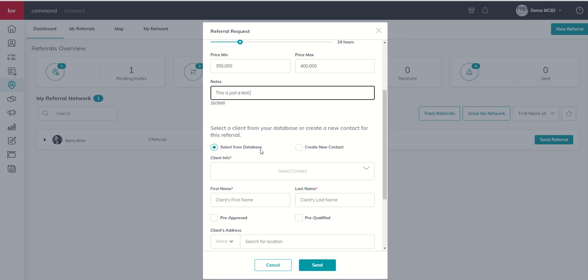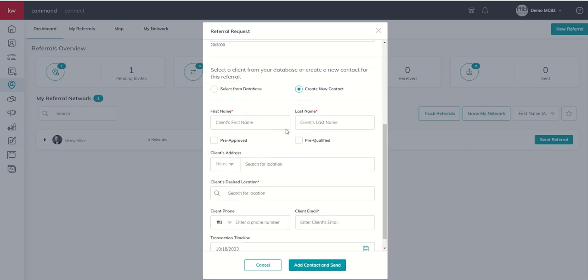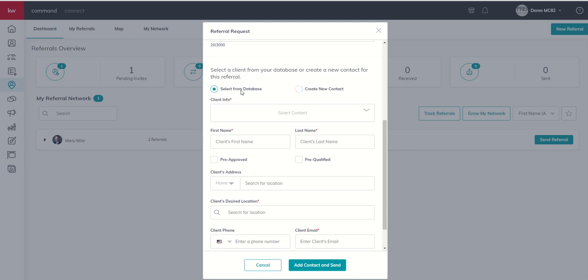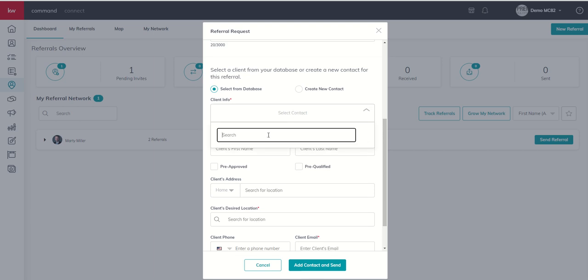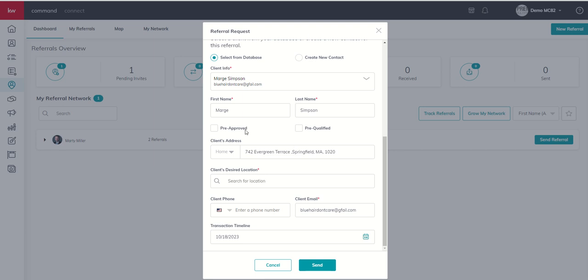Next up we're actually going to select the client that we're referring to Marty. So you can see that we can select a contact that's already in our database or we can actually create a new contact to send over. Now it's important to note that if you choose to create a new contact, this contact doesn't always get saved into your contact. So I'd always recommend create the contact before you send the referral and then just select them from the database. So we're going to go in, we're going to select a contact. Who should we send over? What about Marge? I think Marge is looking to buy a house in Katy, Texas.